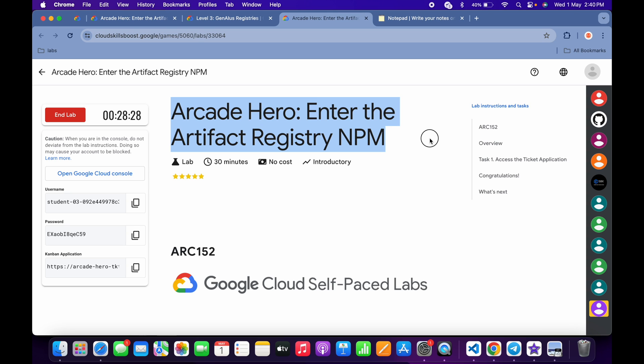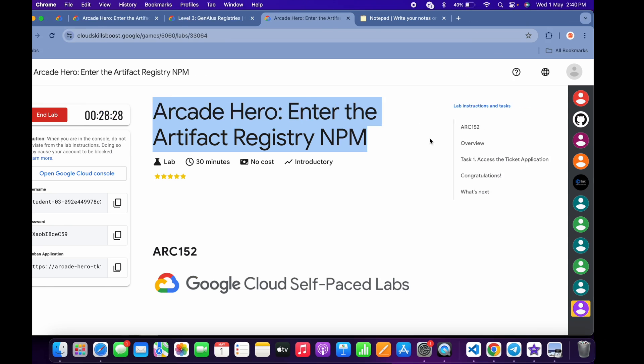Hello guys, welcome back to the channel. In this video, I'm going to show you the simplest way to complete this lab. First of all, log into your credentials, and once you're done with that,